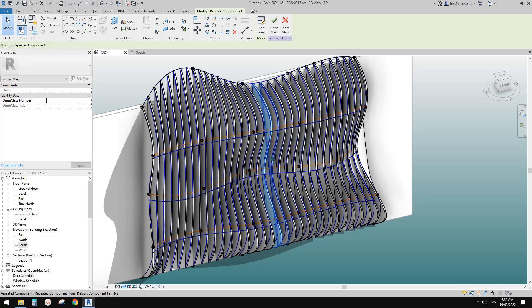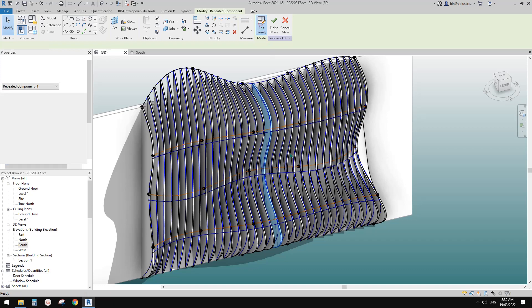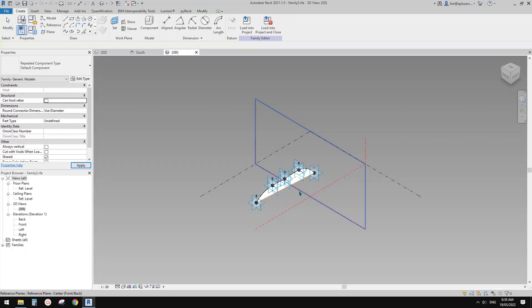What we're going to do today is try to make these panels straight with the same math. So first select this panel — use tab to select one of the panels — and edit family.